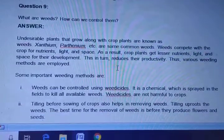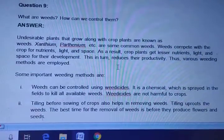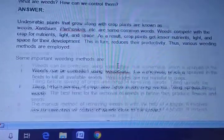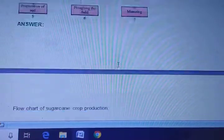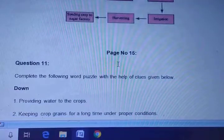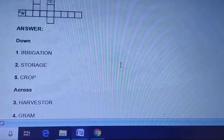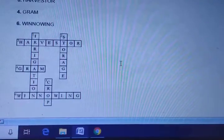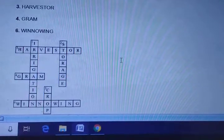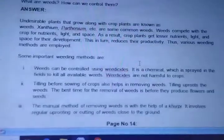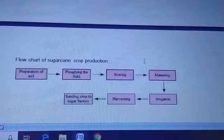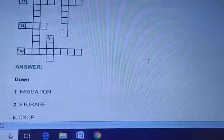Question nine: What are weeds? How can we control them? You can write this answer in your notebook - it is a little bit long. Questions 10 and 11 involve arranging boxes into proper charts for sugarcane crops. The boxes are arranged as shown. You can write these answers in your NCERT textbook or notebook. There are a total of 11 questions in this exercise.